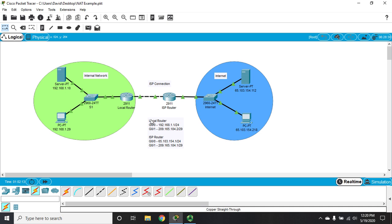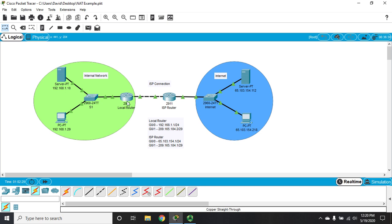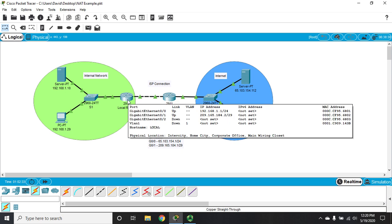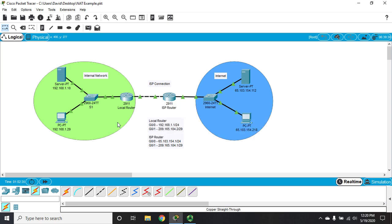Static NAT is a one-to-one permanent translation. A NAT pool is a one-to-one dynamic translation. We have a pool of outside addresses available that we can use. Whenever a device inside our network wants to get out to the internet, it will use one of those addresses temporarily. When it's done, the router will drop that translation and that address becomes available for the next device.